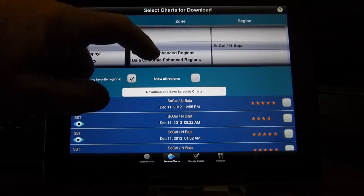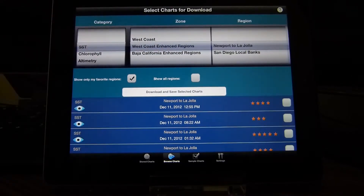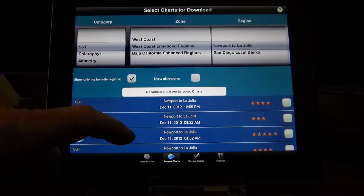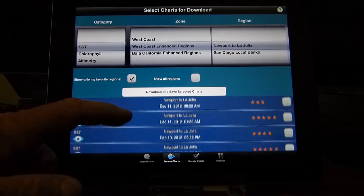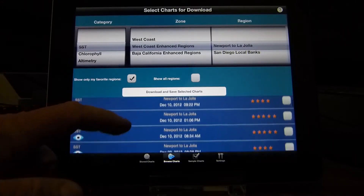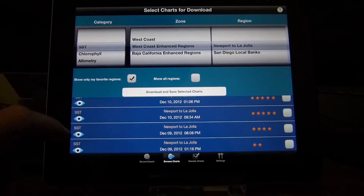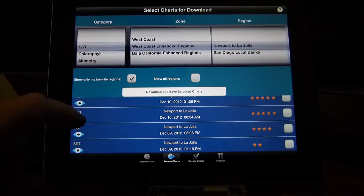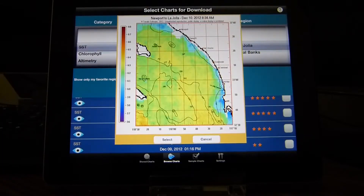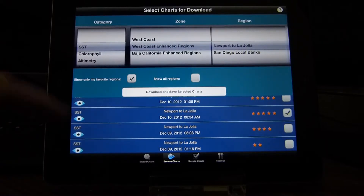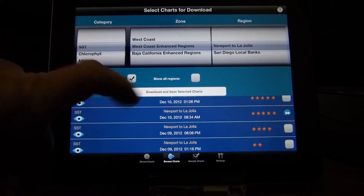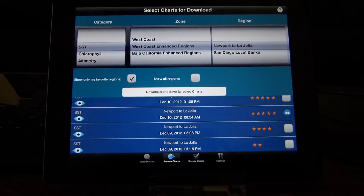We'll look at enhanced regions here. Newport to La Jolla is the area that we're in. When we see a chart that we want to download, we can preview it like that, then select and download. Now we've saved that chart to the iPad device.